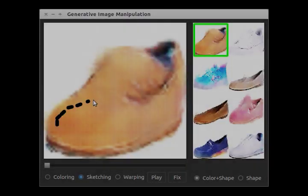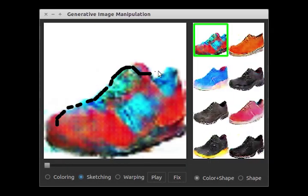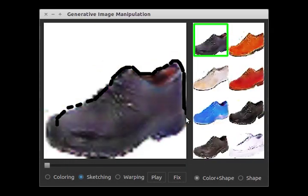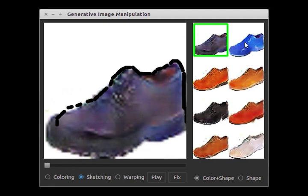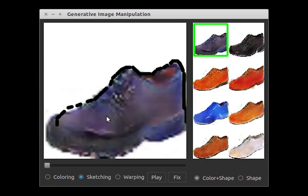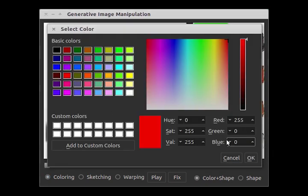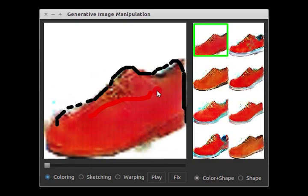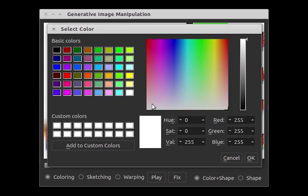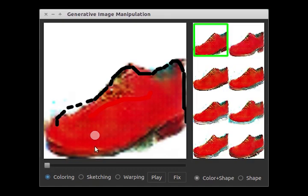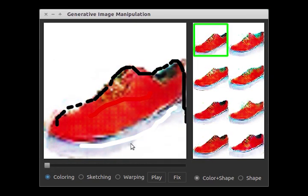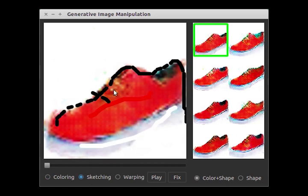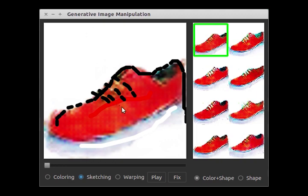We can use our drawing interface to design products as well. The user sketches some desired shape, and now we can browse different shoes with the same shape but different color and texture. How about a shoe with a red vamp and white outsole? Finally, we can add fine details like shoelaces with our sketching tool.